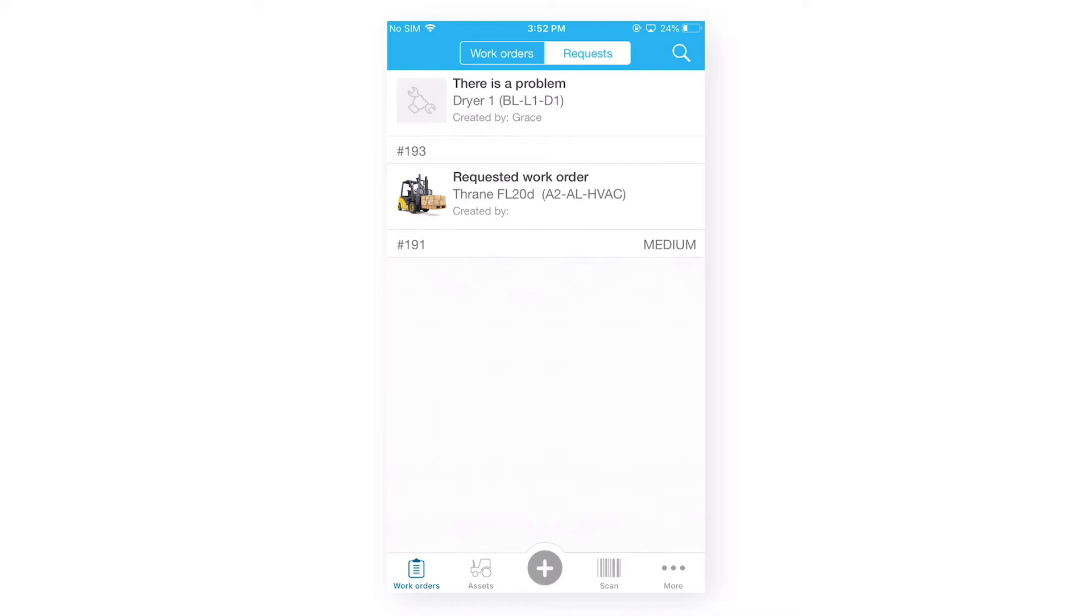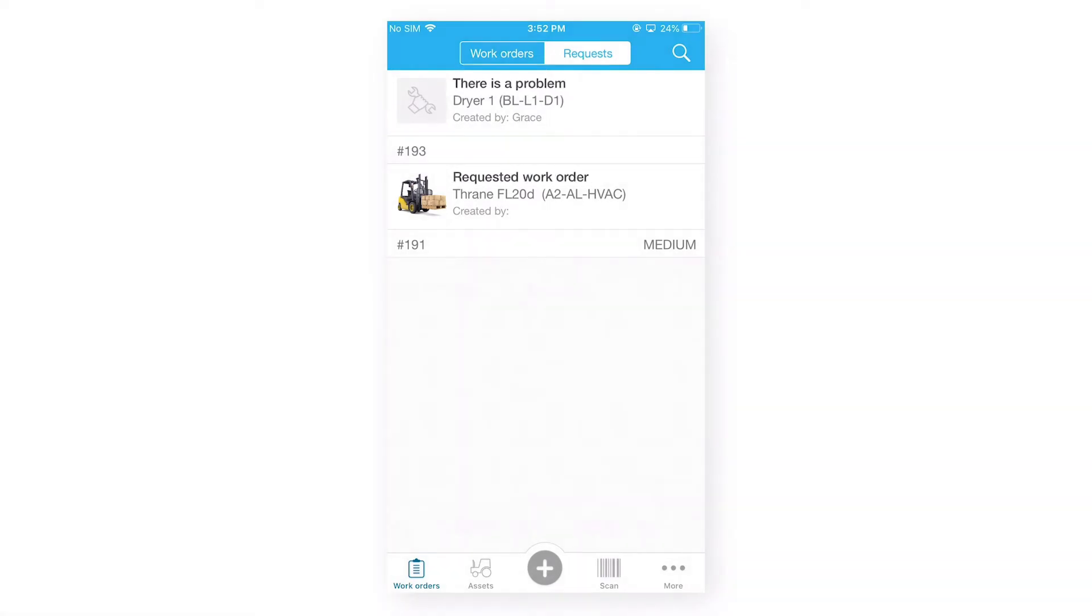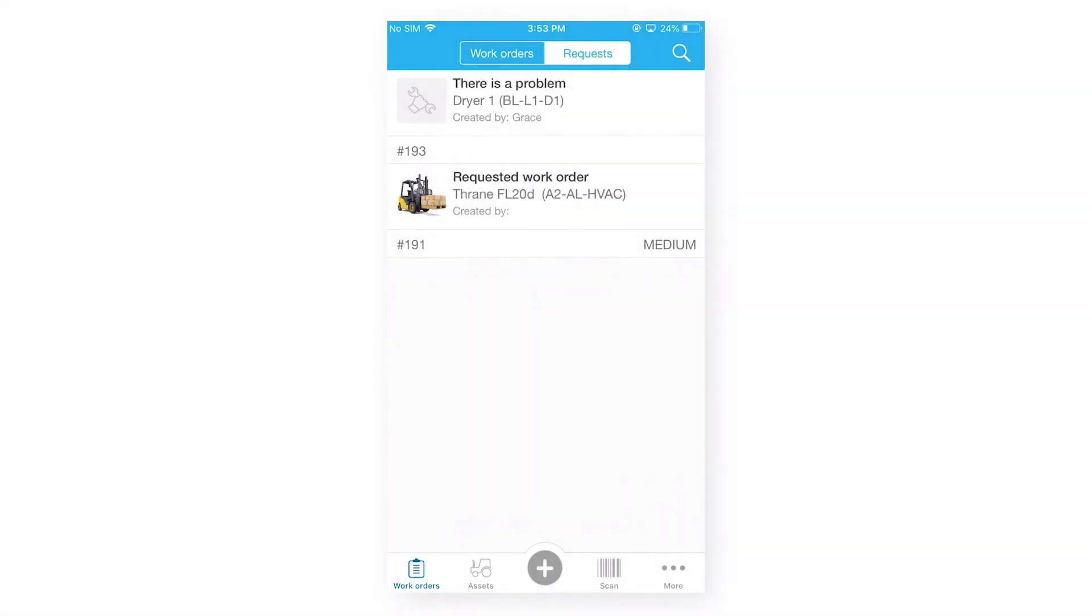On our work request tab, we have three different things which we can see, which is the description of the work request, the asset associated with the work request, and the created by user name.